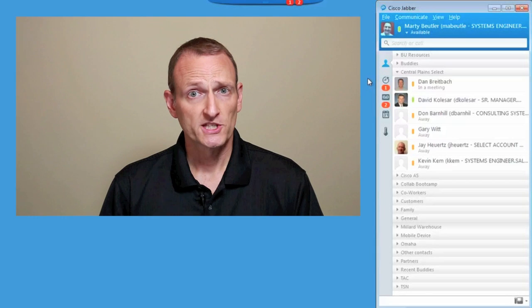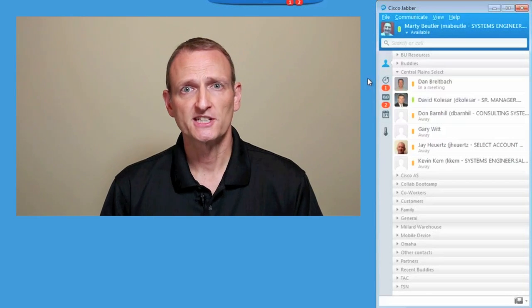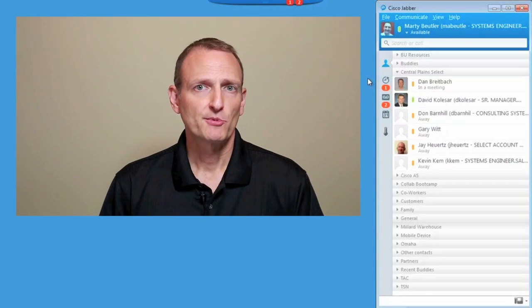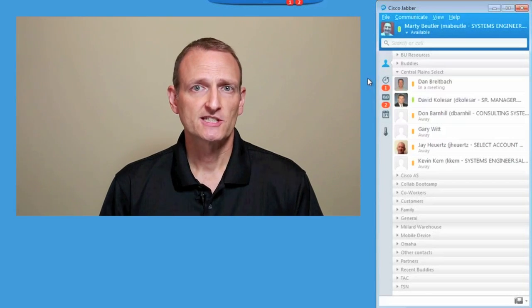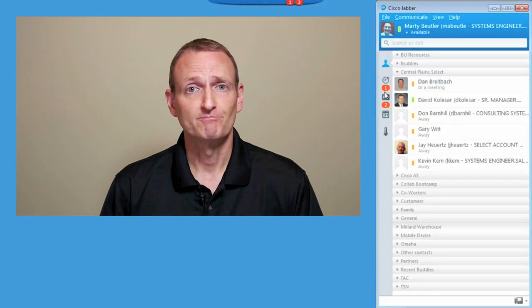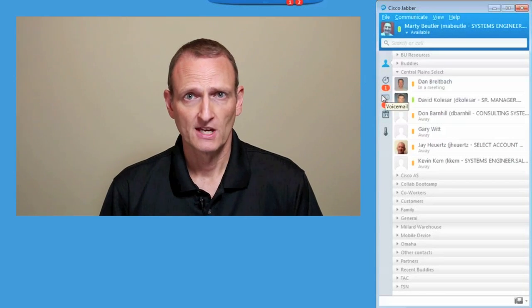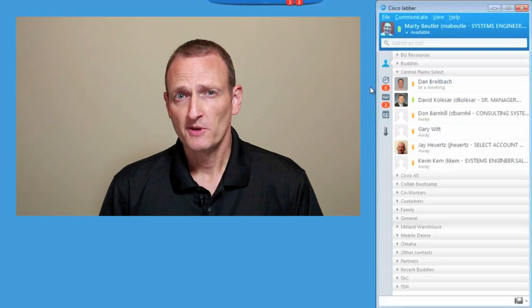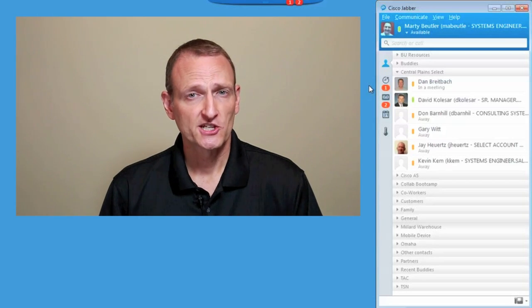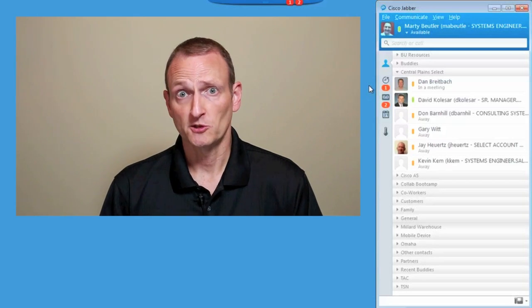Let's take a look at one simple possibility that's available today. Jabber notifications tell me at a glance whether I've missed a call or have voice messages waiting. But Jabber makes it easy to leverage these notifications for other types of alerts, too.